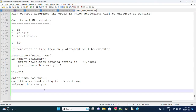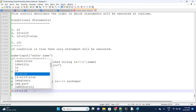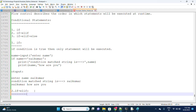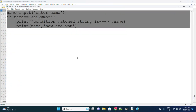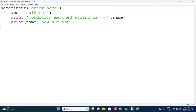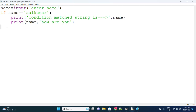Now I am doing the same program with if-elif. I am taking if-elif where if name equals 'saikumar' this string is matched, using if-elif conditions.